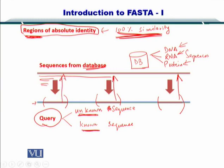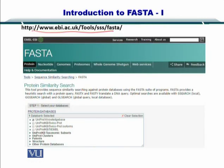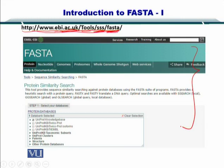If you want to use FASTA, you can go to EBI's FASTA implementation, available at ebi.ac.uk/tools/sss/fasta. You will arrive at a web page where you have multiple options: proteins, nucleotides, genomes, proteomes, whole genome shotgun, and some other web services.